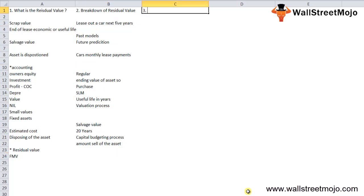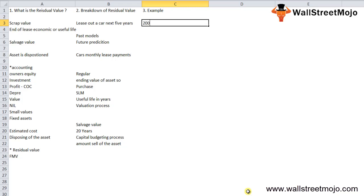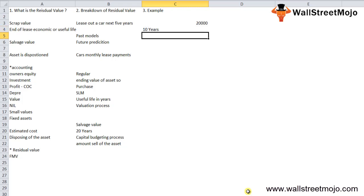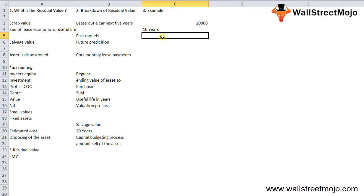Let's consider the residual value example of printing machinery. The printing machinery costs $20,000, and we can safely assume that the estimated service life of the machine is 10 years. It can be estimated that at the end of the service life, it can be sold as scrap metal.